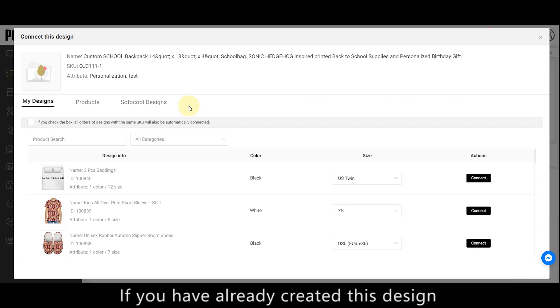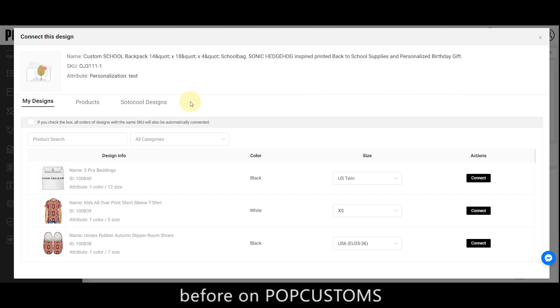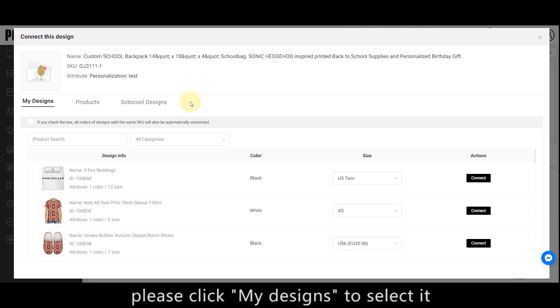If you have already created this design before on PopCustoms, please click My Designs to select it.